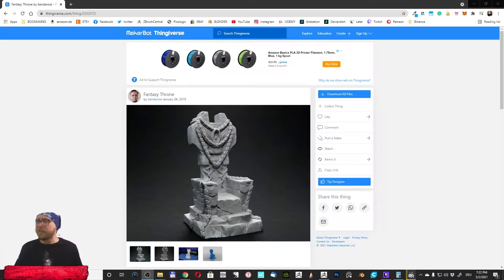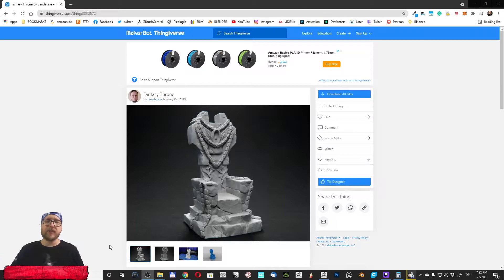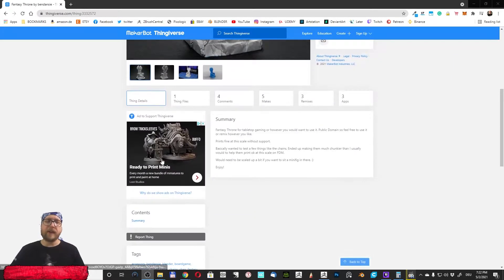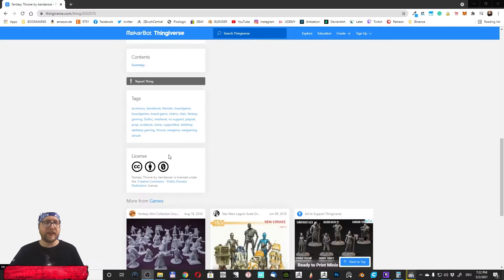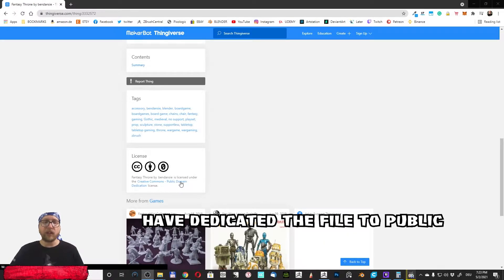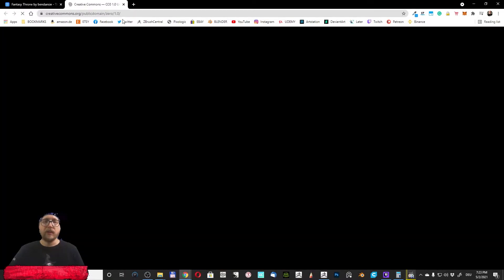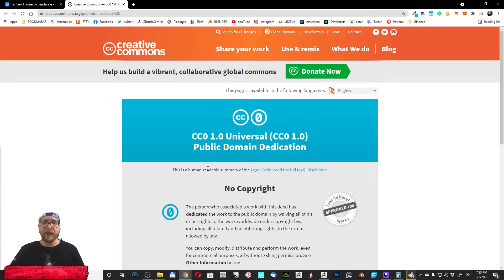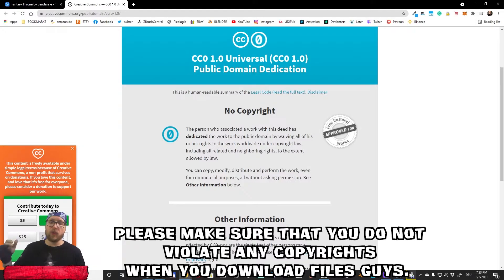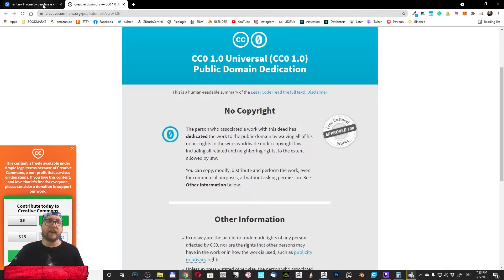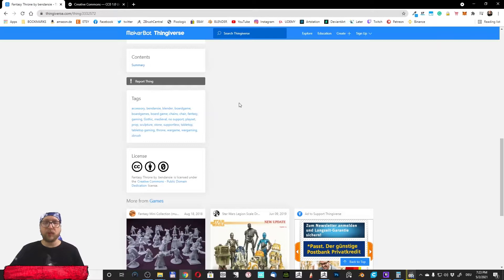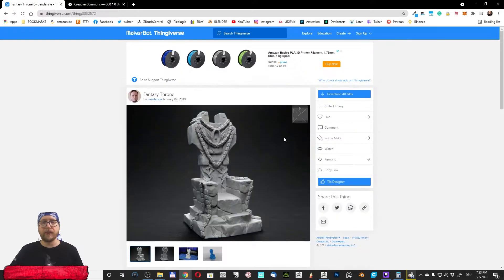So hello guys again. I'm here on Thingiverse and I found this cool throne. I'm showing you this throne because this is a Creative Commons public domain dedication license, so when I click here you can simply copy, modify, distribute and perform the work even for commercial purposes. That's what I'm showing, that perhaps you want to import this throne here.